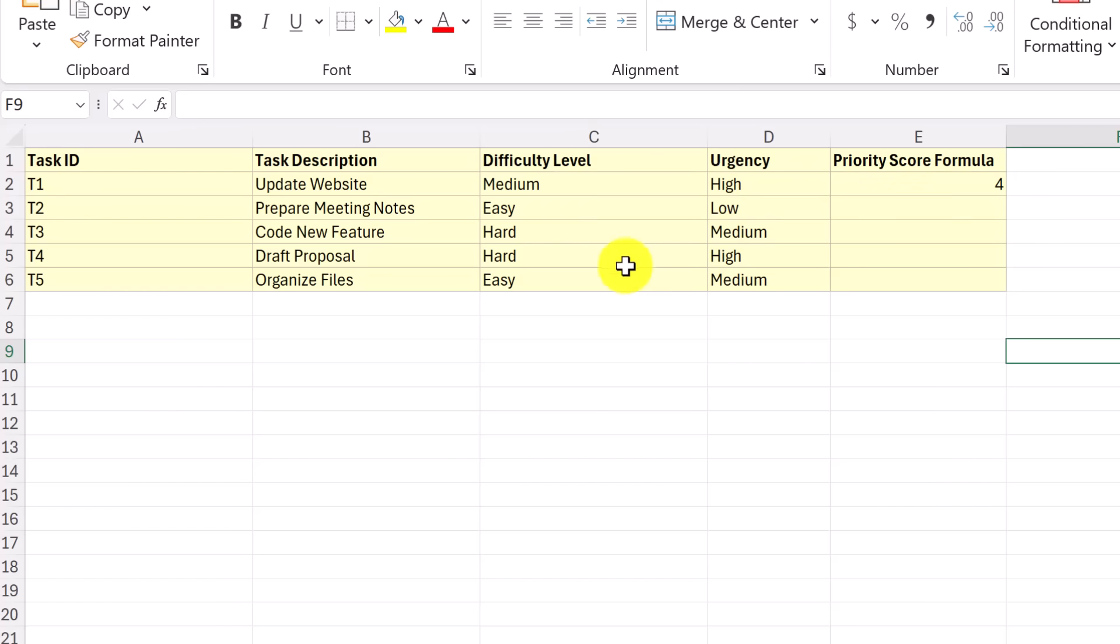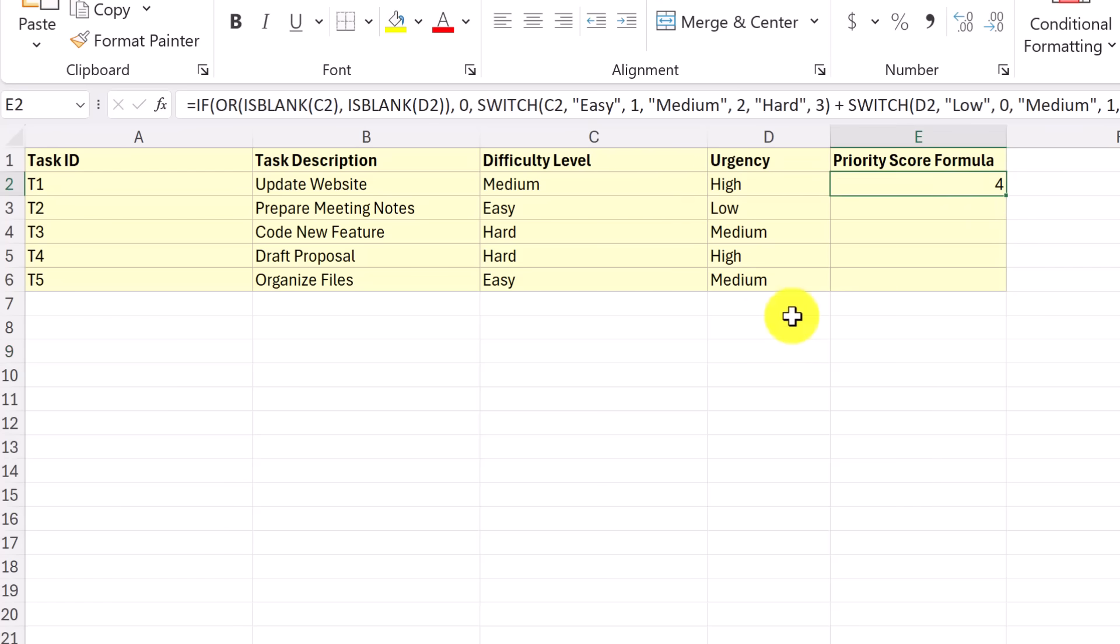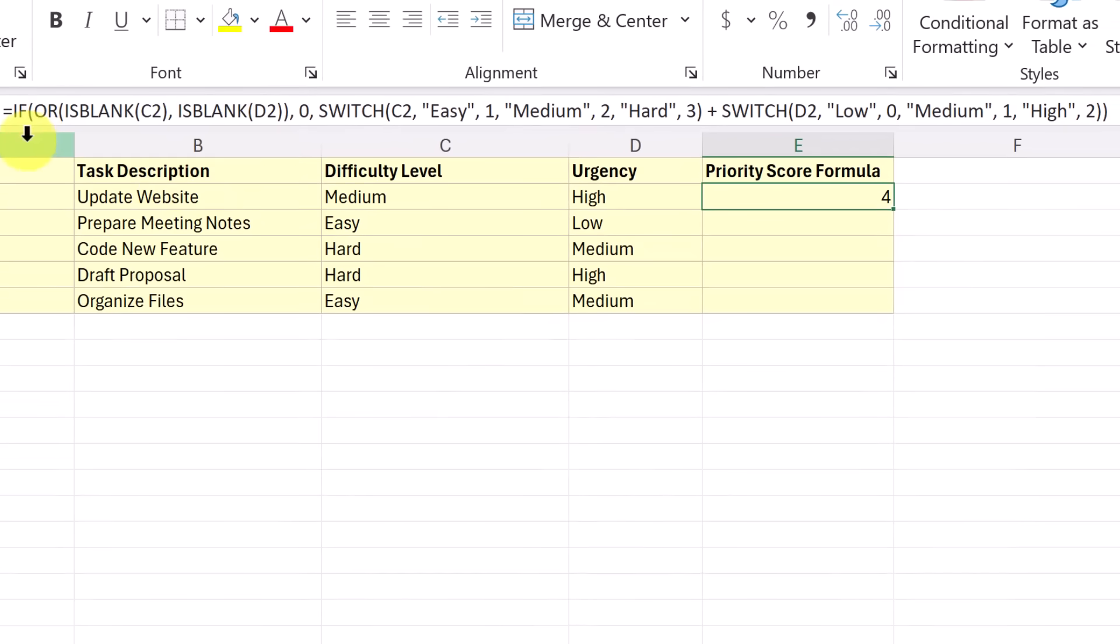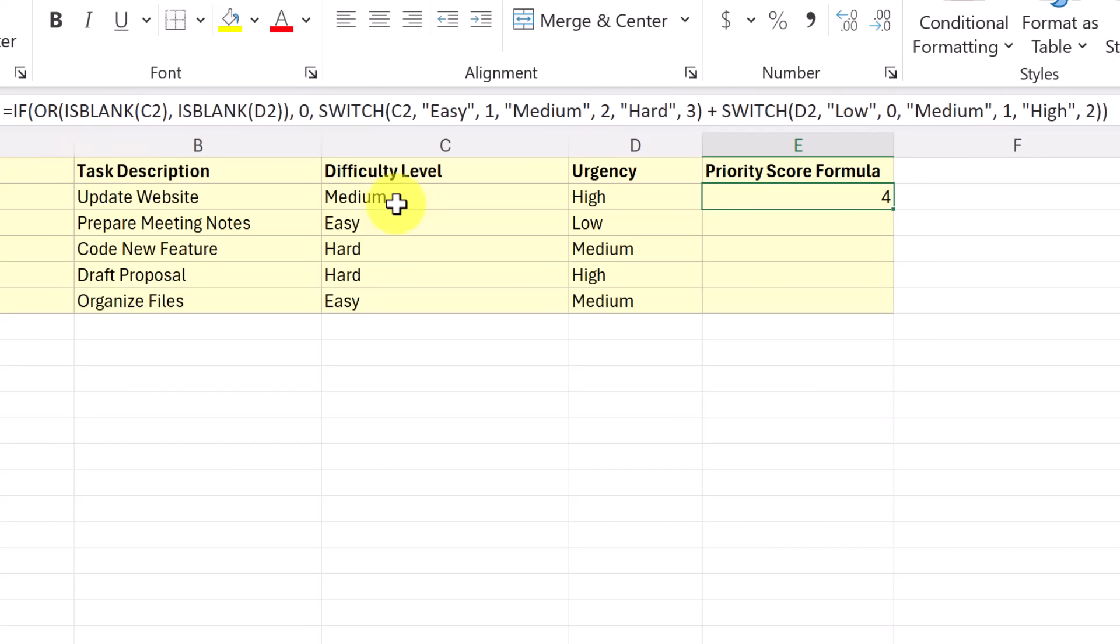But at the same time, if any of these are blank, I need it to just return a priority score of zero. So I'm going to click in where my formula is and take a look at it. So you can see I started with an if here. And then I had an or statement. And I use the function is blank. So it took a look at C2, and said, if this is blank, then it needs to return a zero. And I'll show you that that will work. But it also needs to look at D2, and do the same thing return zero.